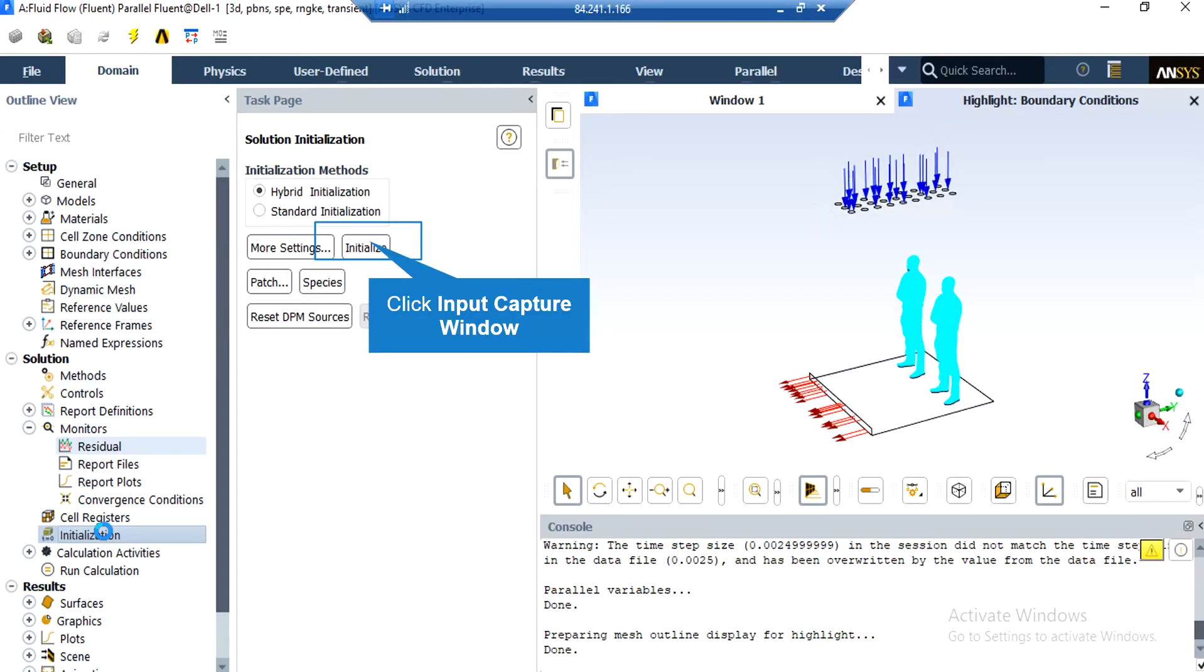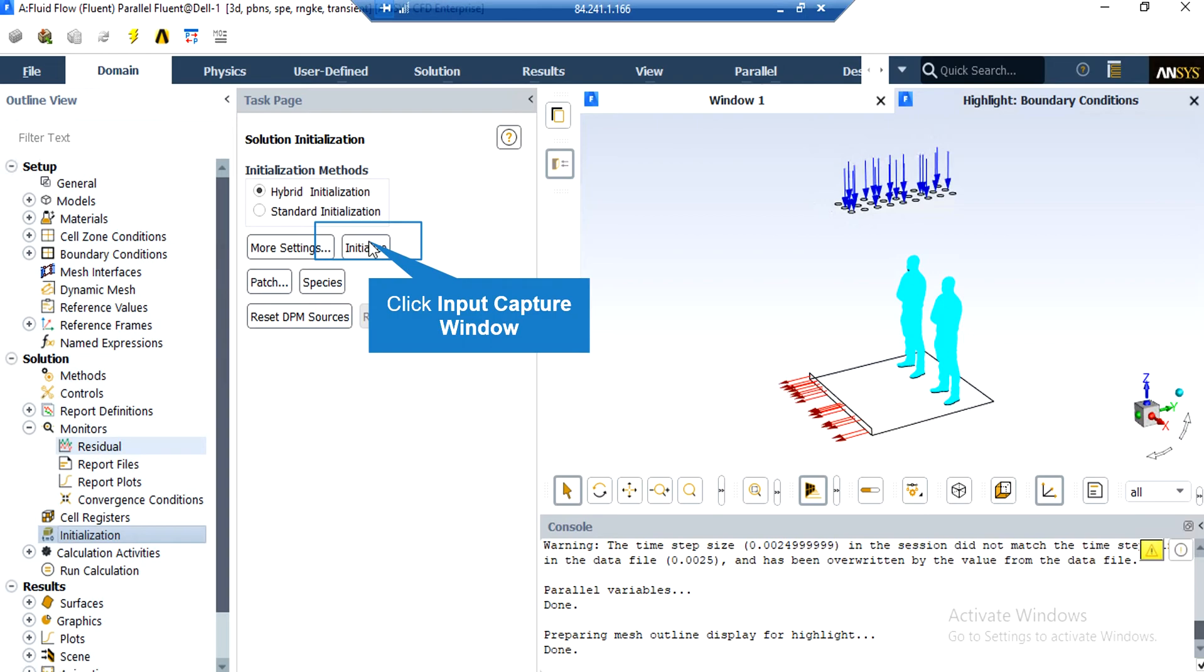After double-clicking on the Initialization button, a new window will appear. In the appeared window, you will see that the hybrid initialization method has been chosen, which means that an average is taken from different parts of the computational domain, and these averages are set to be the first and initializing values for our simulation.